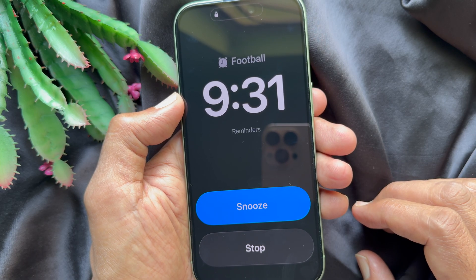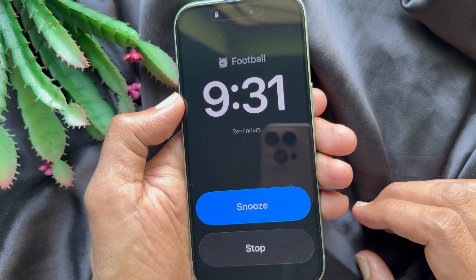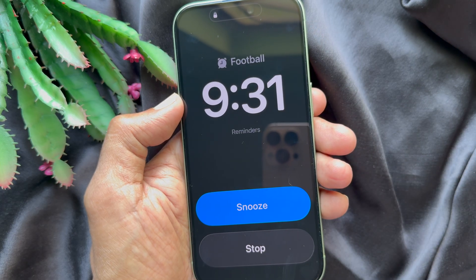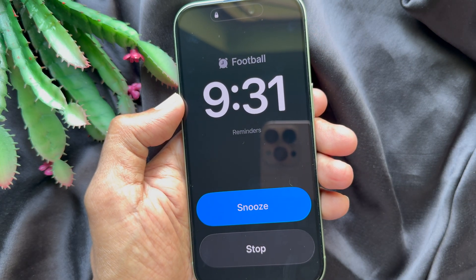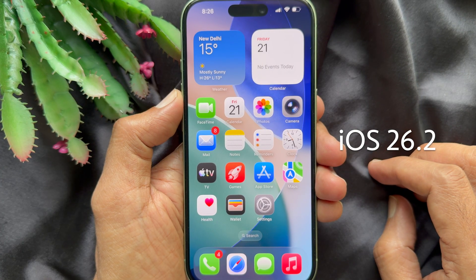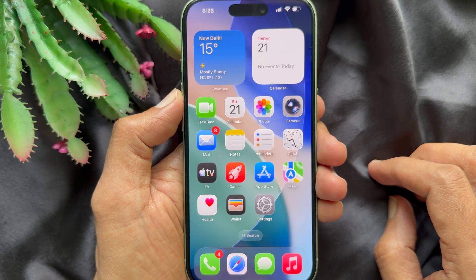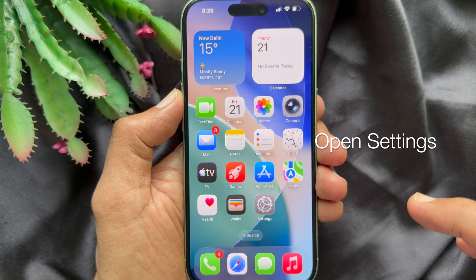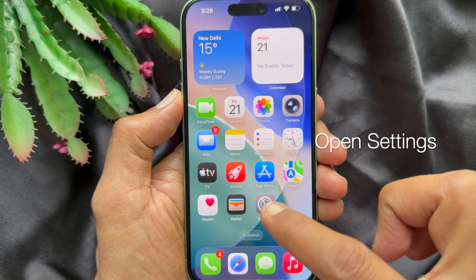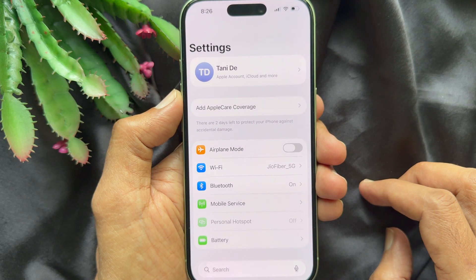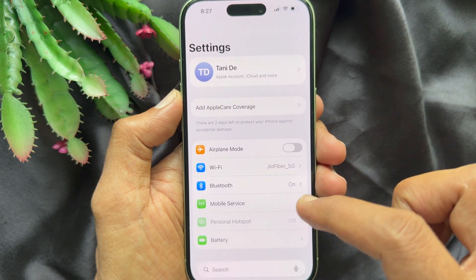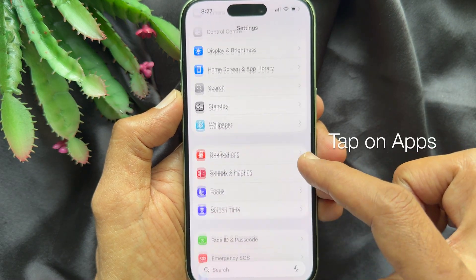Hello everyone, today I would like to show you how to set alarm style iPhone reminders on iPhone iOS 26.2. Let's have a look. First, open the Settings app on your iPhone. In iPhone Settings, scroll down and